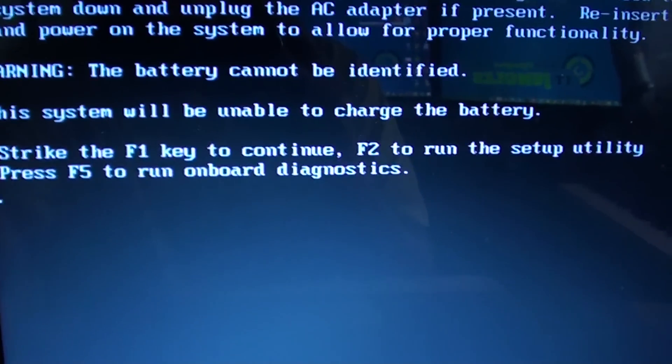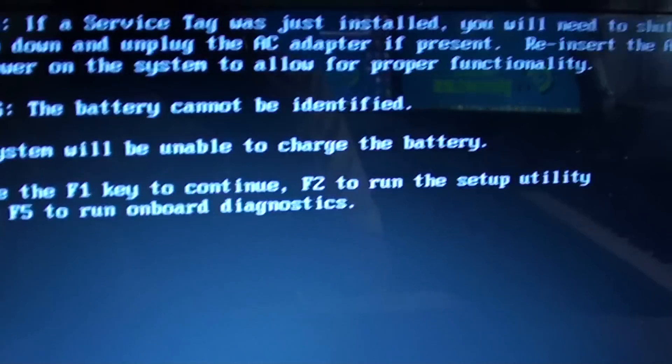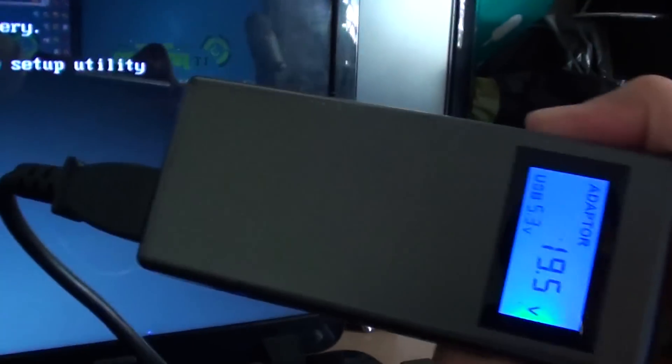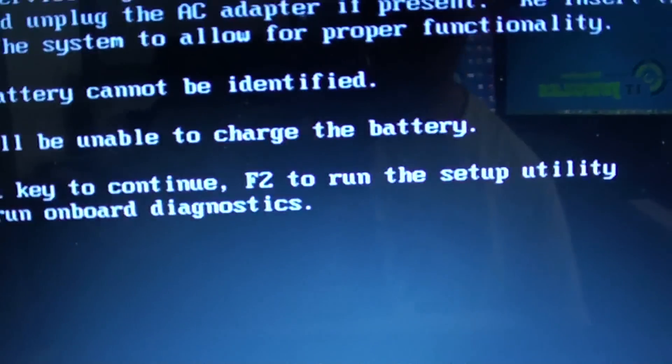Here are four different things you could try. First, try to use a different AC adapter. Here's a different charger — try to use a different one. If it's not a Dell charger, you might get this error.